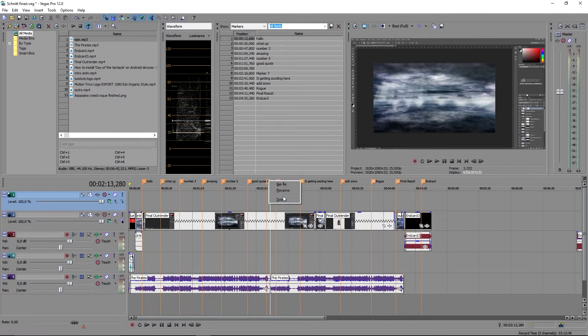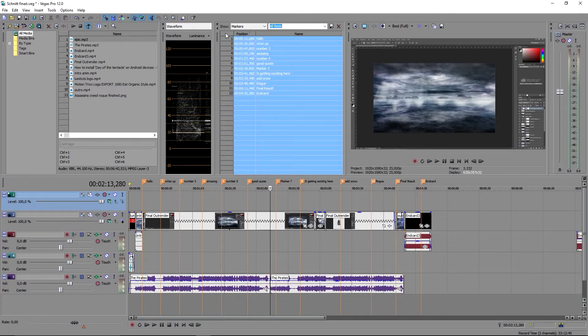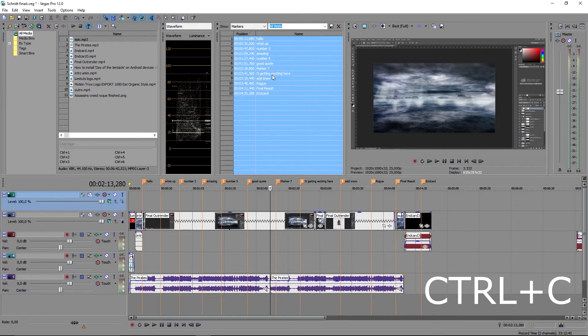Next you click on this upper left field that marks your entire list. Then press Ctrl C on your keyboard to copy all your markers.